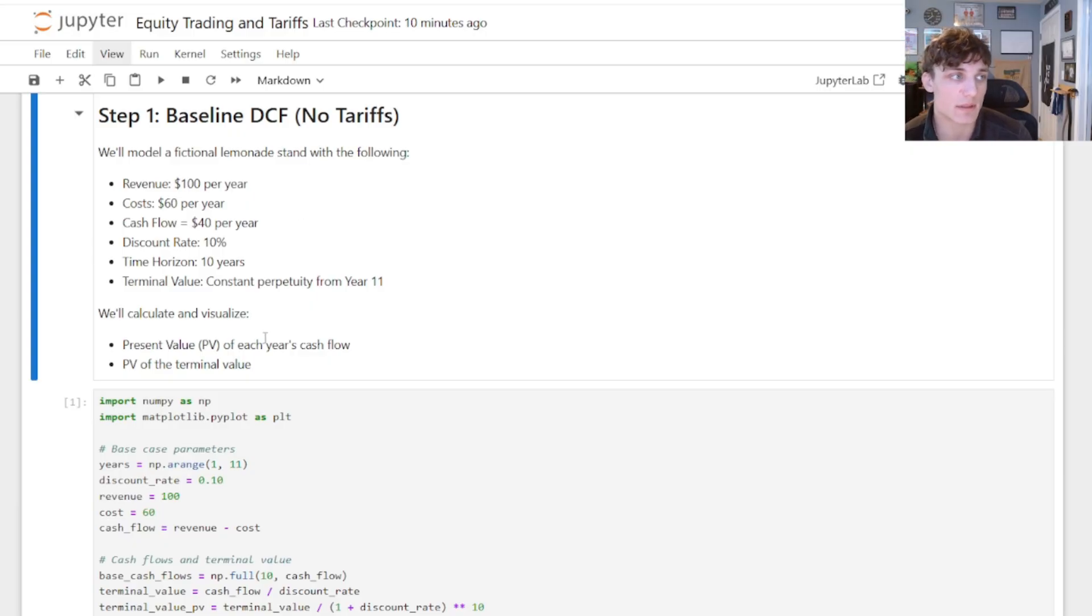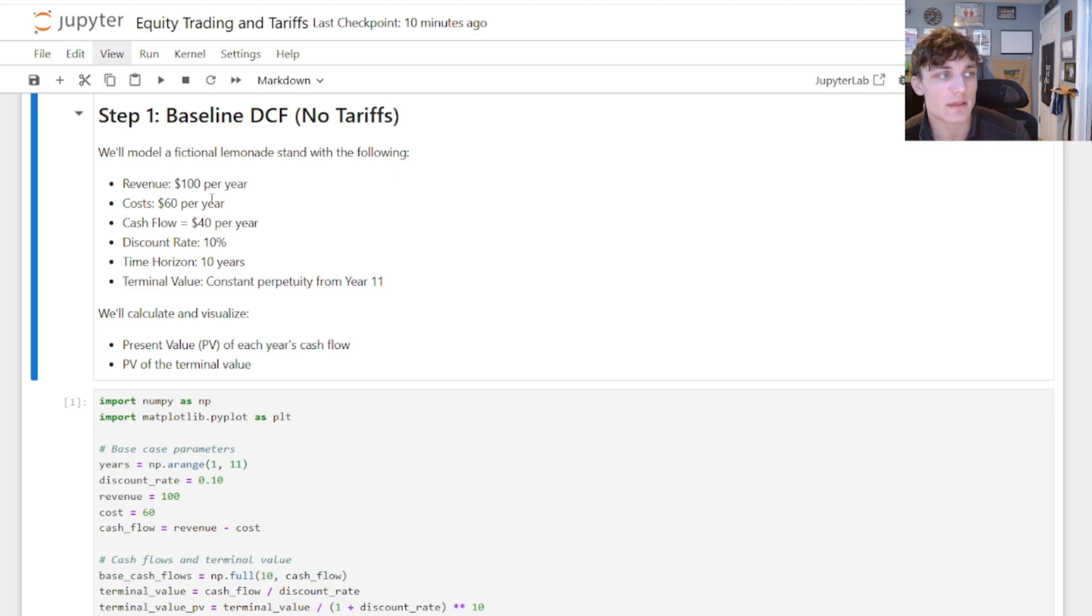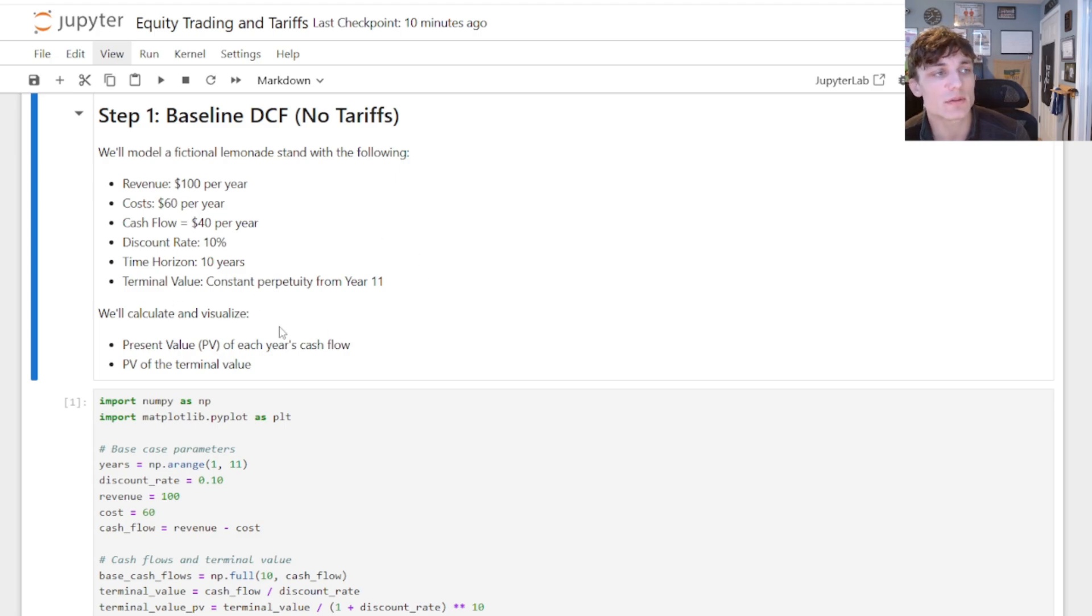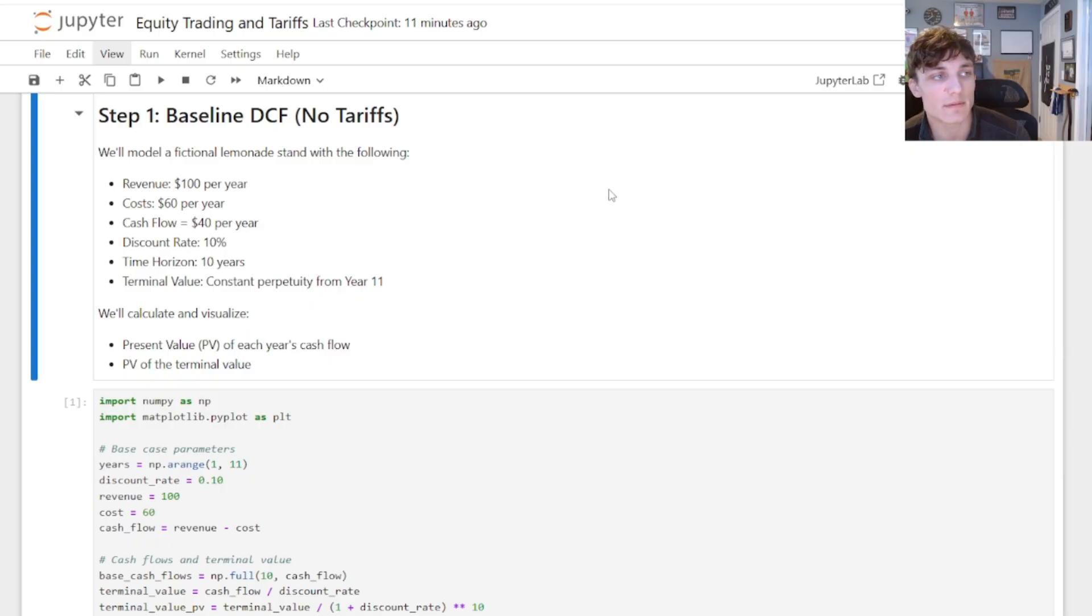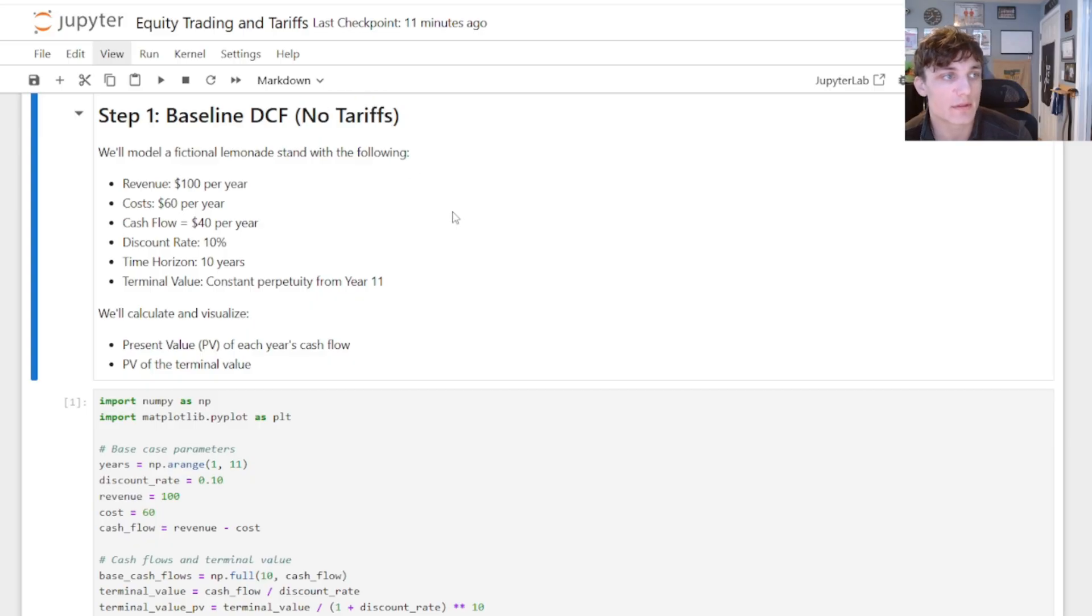Here is a set of assumptions for this DCF in the state of the world where we have no tariffs. This is very important because all of these levers here we can pull to make different things happen, but I'm going to assume that everything is held constant in this DCF relative to the next one, except for the idea that we now have tariffs.